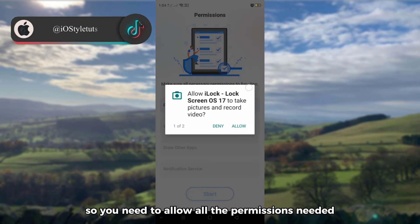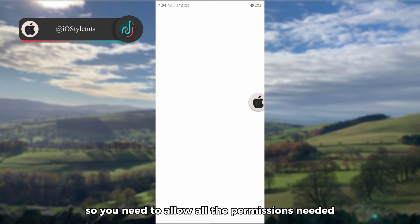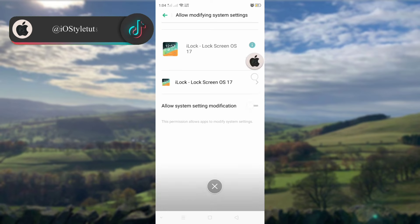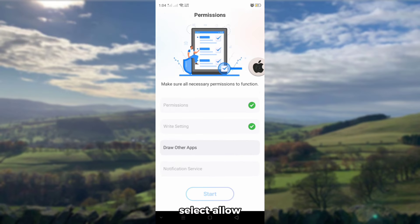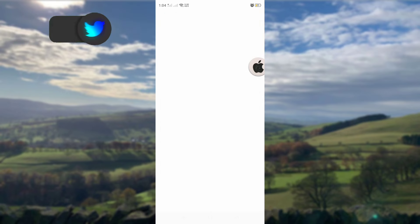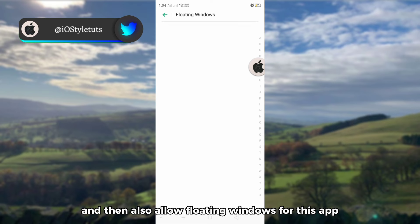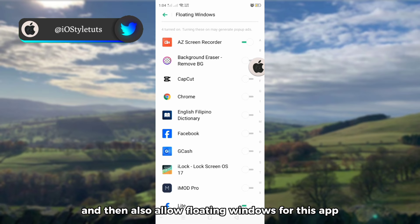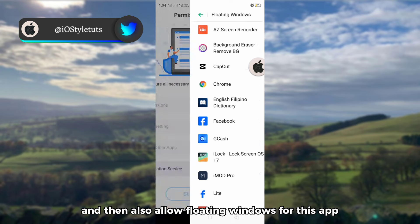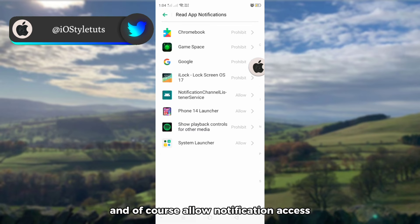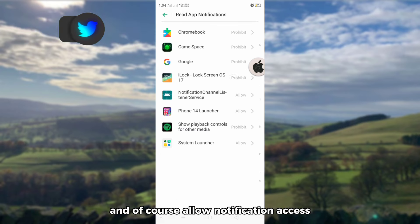You need to allow all the permissions needed to use this application first. Select allow, and also allow floating windows for this app, and of course allow notification access.